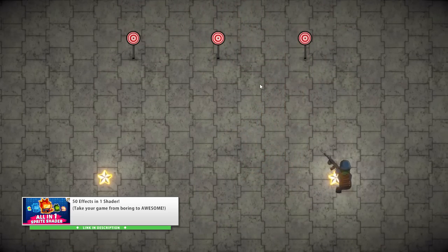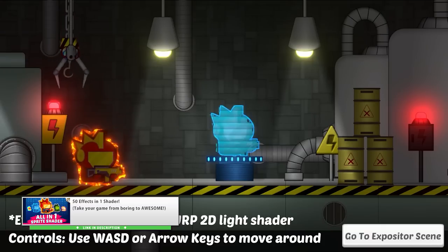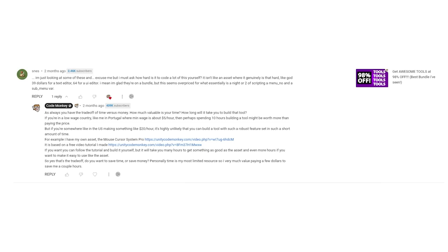Either way you're going to pay a price — either in time or money — so it's up to you to decide which is worth more to you. Personally I enjoy building things and writing code, so in many cases I'll end up building a system myself instead of buying it, just because I like to build things. But if all you want is to add a certain feature to your game, like adding saving and loading, it is much easier to pick up an asset like Easy Save from the Asset Store and learn how that works rather than spend hundreds of hours building a save system yourself.